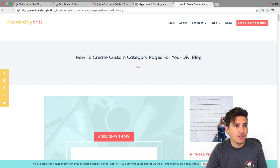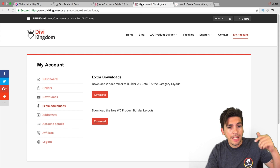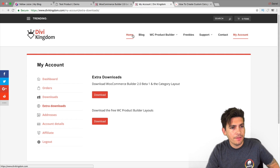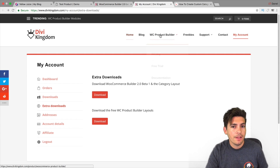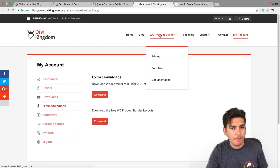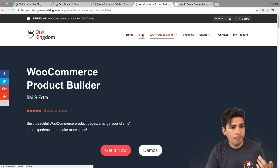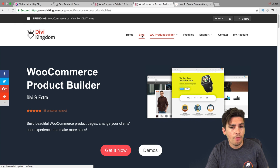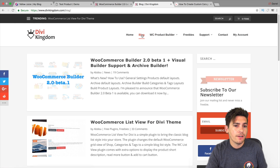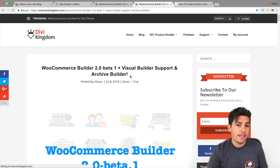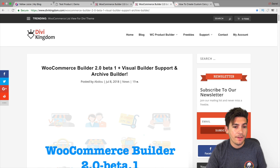The plugin I used is called WC Product Builder, made by a company called Divi Kingdom — there is a link in the description below. The reason I'm introducing this now is because the developer recently introduced news that they can now actually have an archive builder, and they're adding more stuff in.